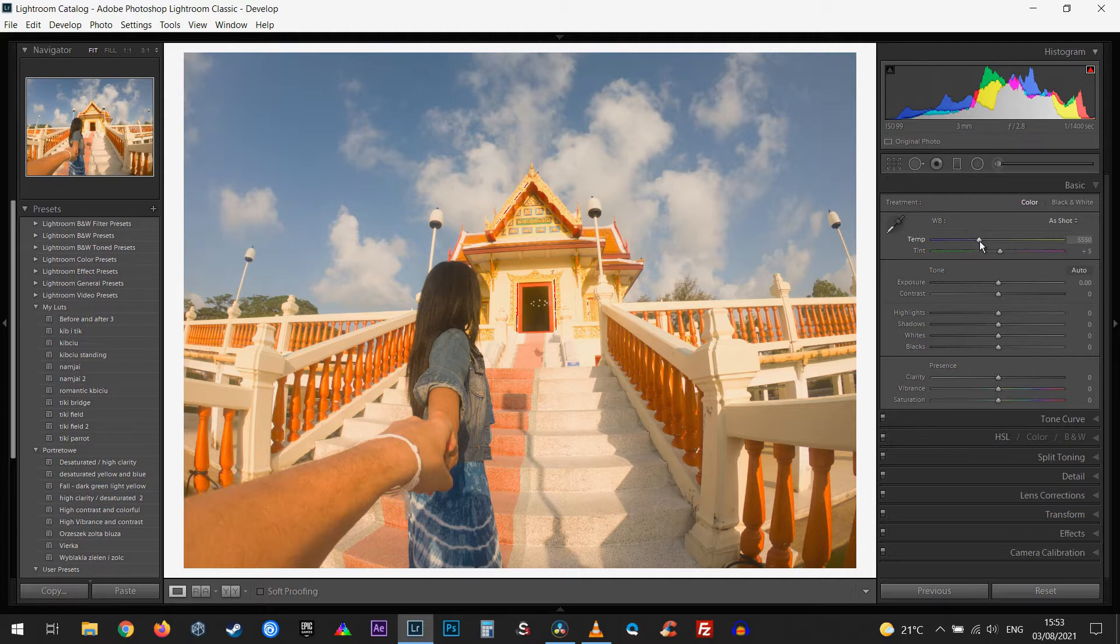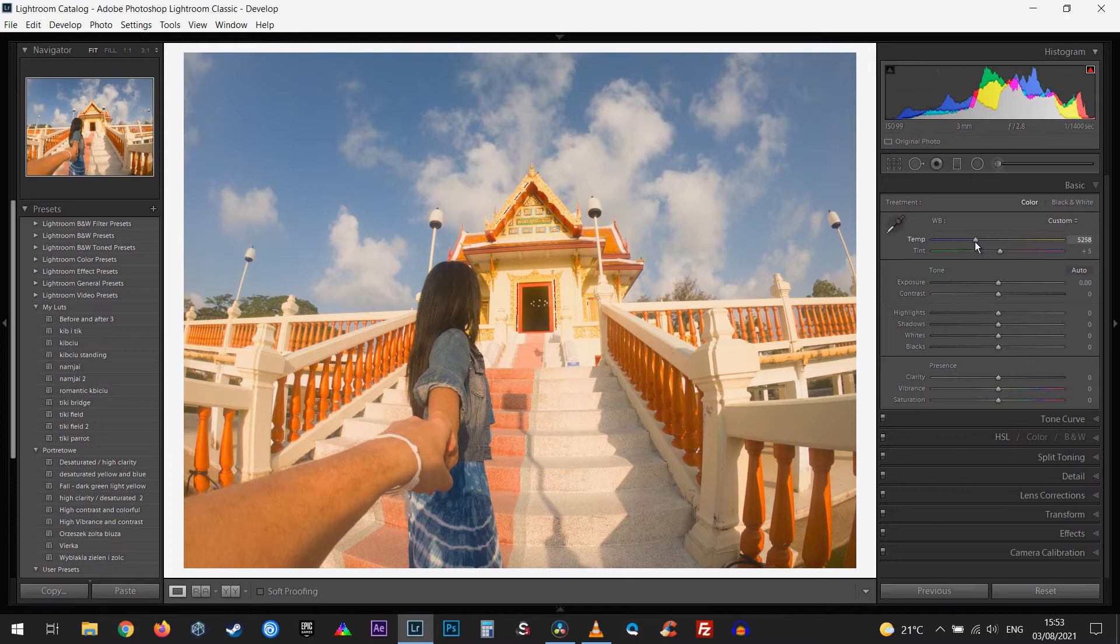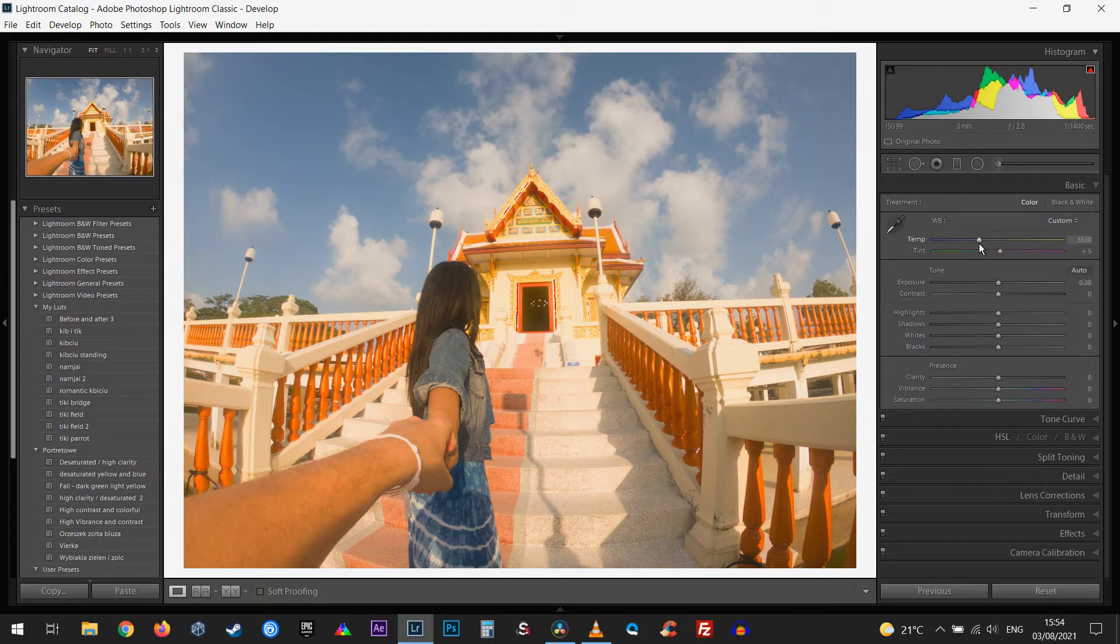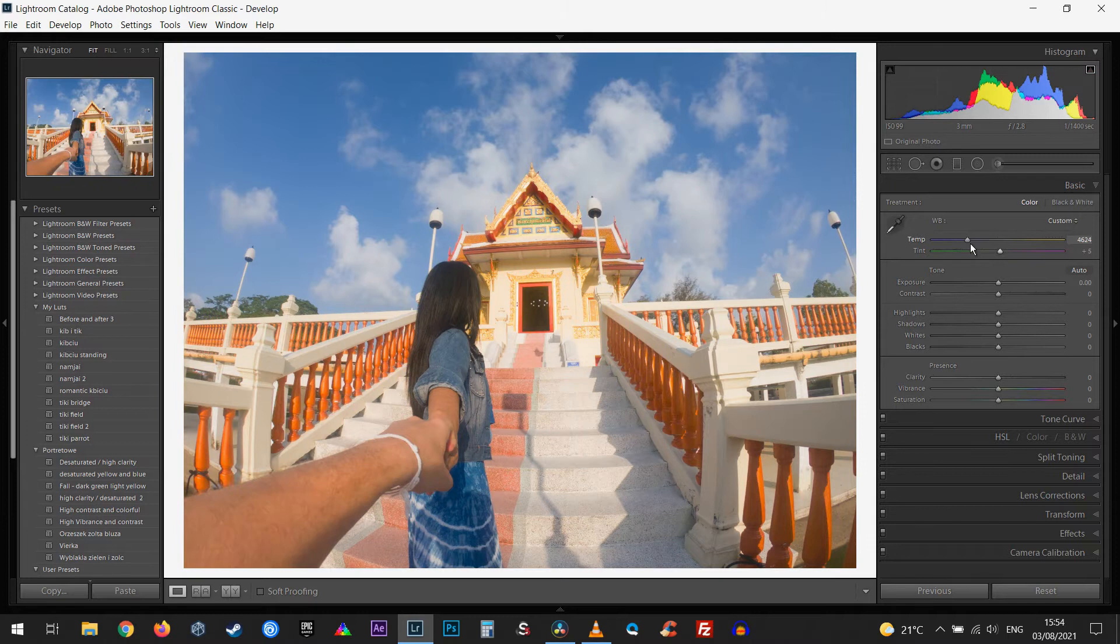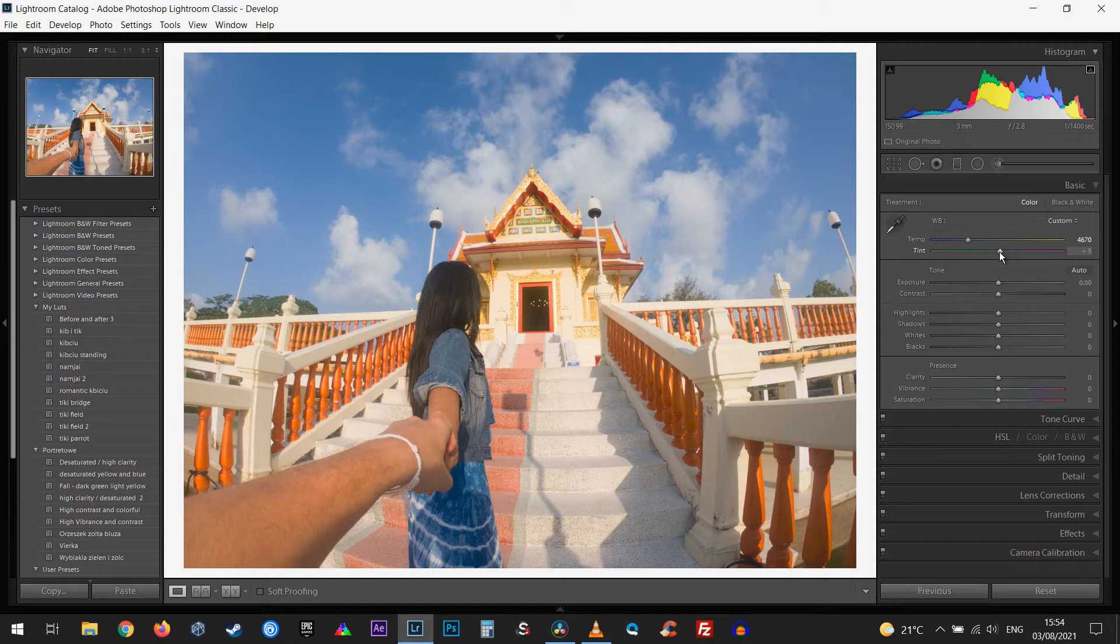So if we go to the temperature slider and move it a little bit to the left, it'll make the scene a little bit more blue. I'm going to go to the blue side and see how it's going to look like. I'll come back a little. Now if we go to the tint, I think I'll add just a little bit more of the tint. Okay, that looks good to me.